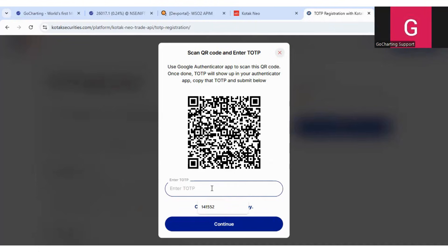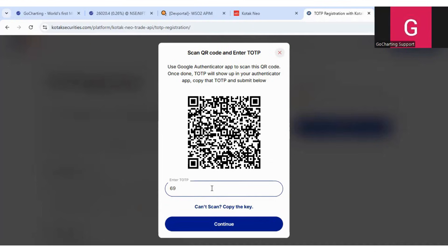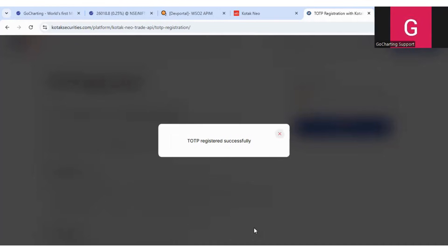And it is important - many people do not follow this. You have to put this code below over here, then only it will register. So let me put the code. Click on continue, and then it will show you the message of TOTP registered successfully.